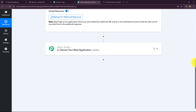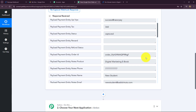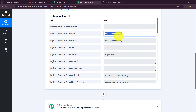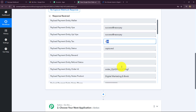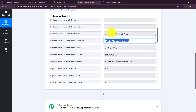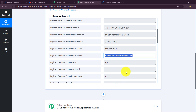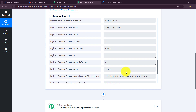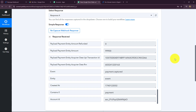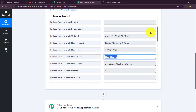Now I'm quickly taking you back towards Pabbly Connect, and you can see that the response is instantly captured. In this response we have received all the details: the UPI ID through which the payment was received, the status of the payment as 'captured', the order ID, the name of the product — digital marketing ebook — the phone number of the student, their name, and their email address. This means our connection between Razorpay and Pabbly Connect is absolutely successful, and we have received all the exact details which were entered while making the payment.